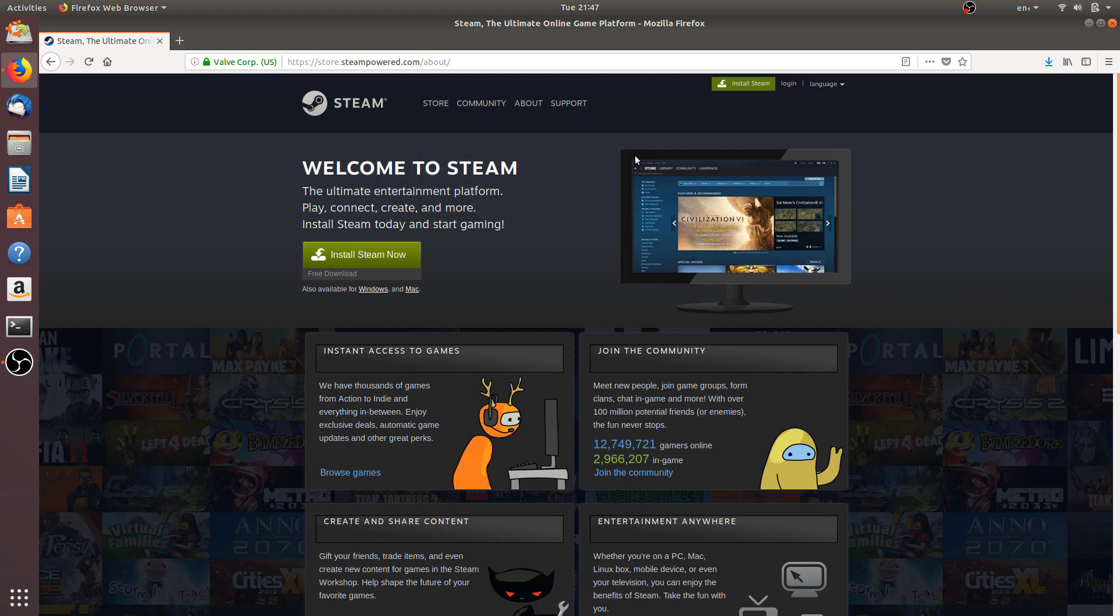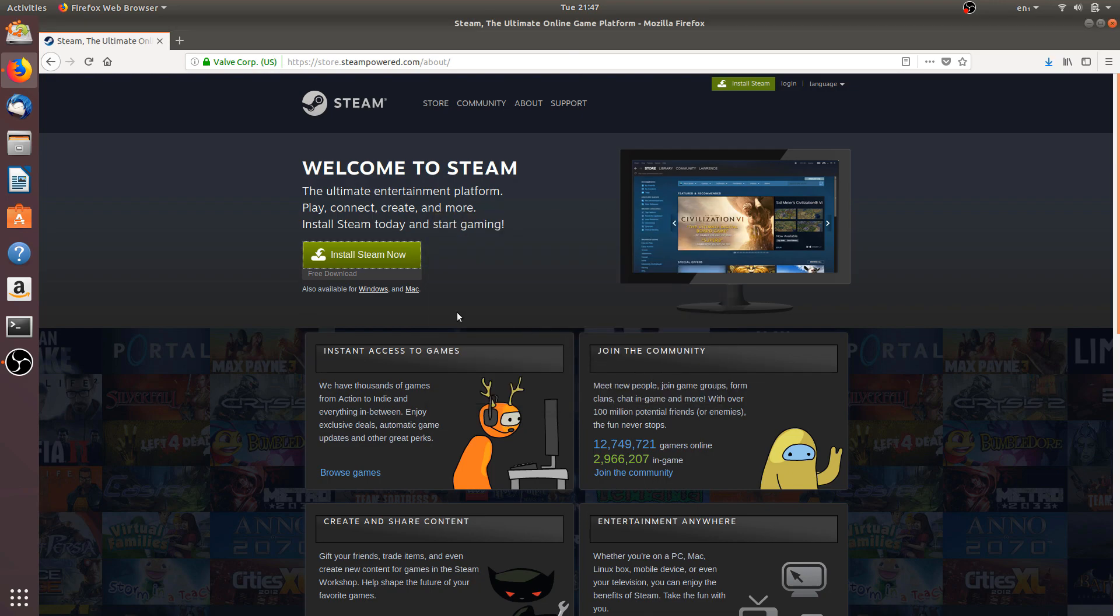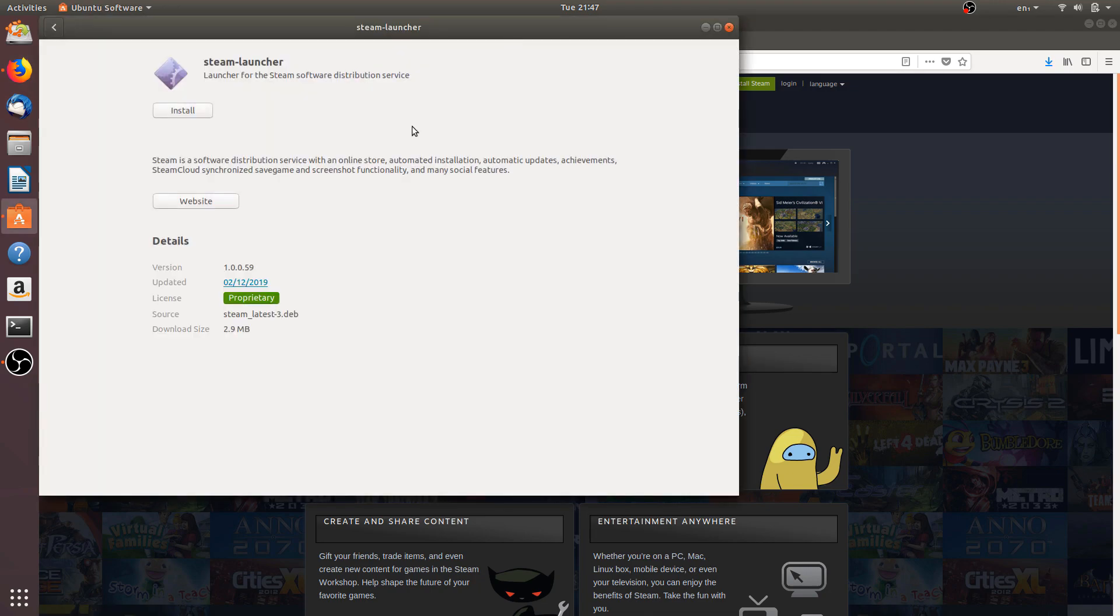We will click on Install Steam. Now it will download this Debian package, Debian installer for Ubuntu. We will click OK and it will load the Ubuntu software. Now we will click on Install.